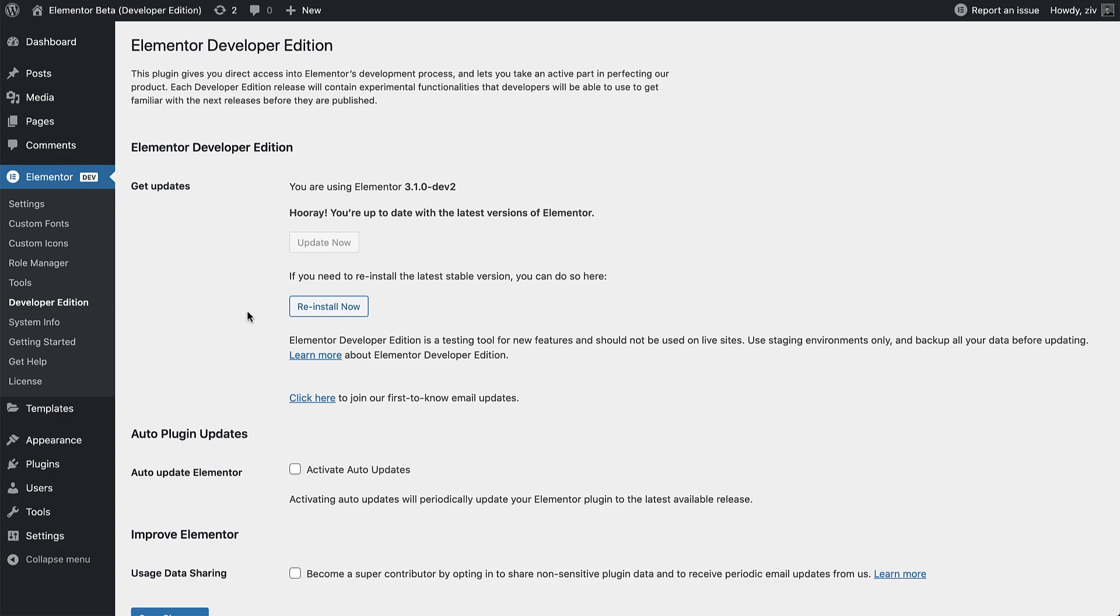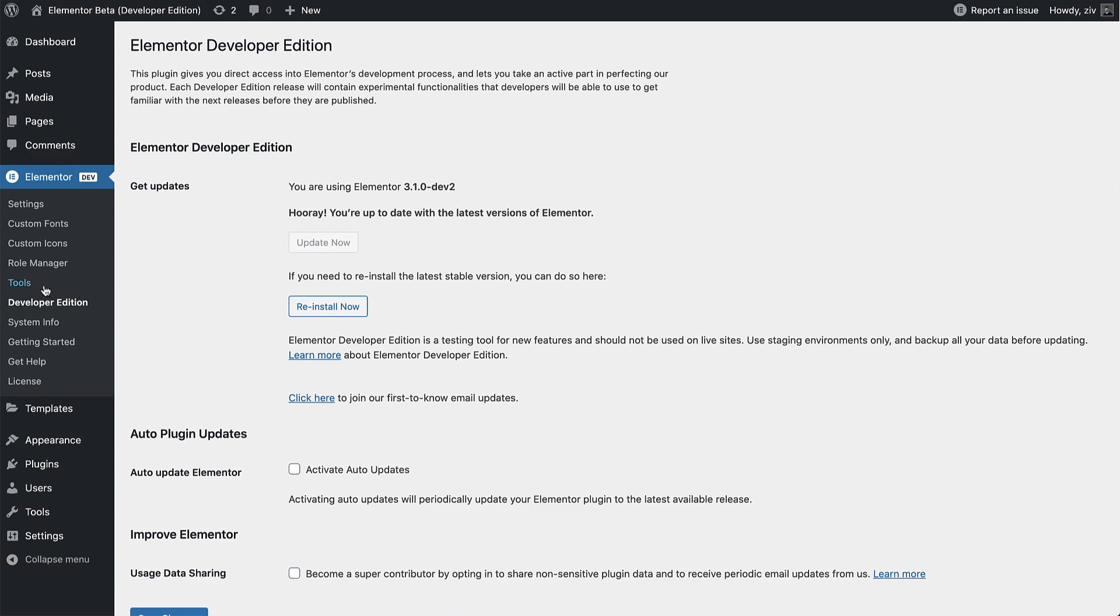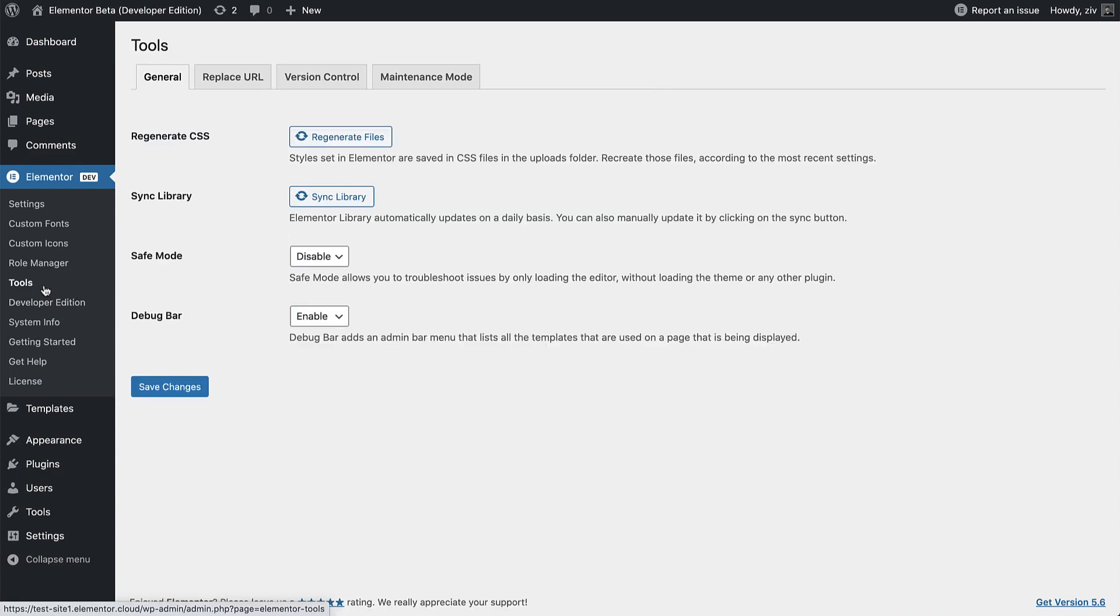You would need to install it manually using the rollback feature, found in Elementor, Tools, Version Control.